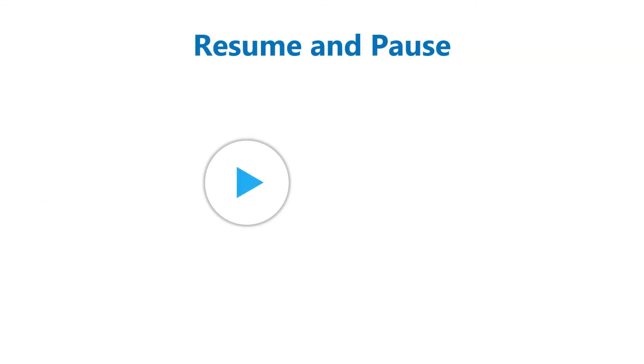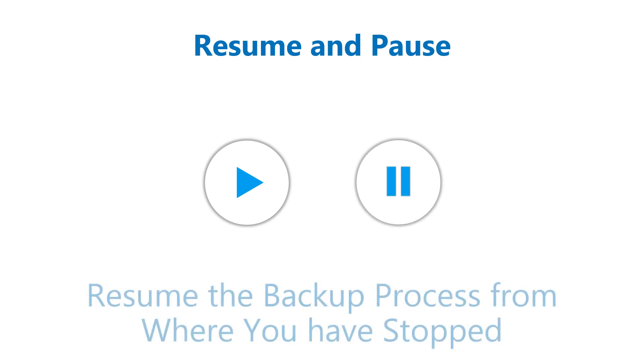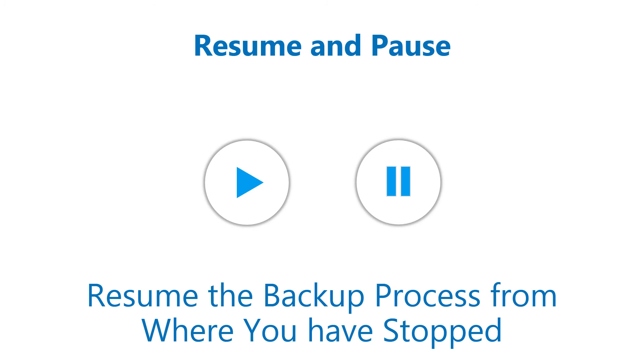You can also pause the backup at any time. When you restart the software after pausing, it shows the option to resume the backup process from where you stopped.